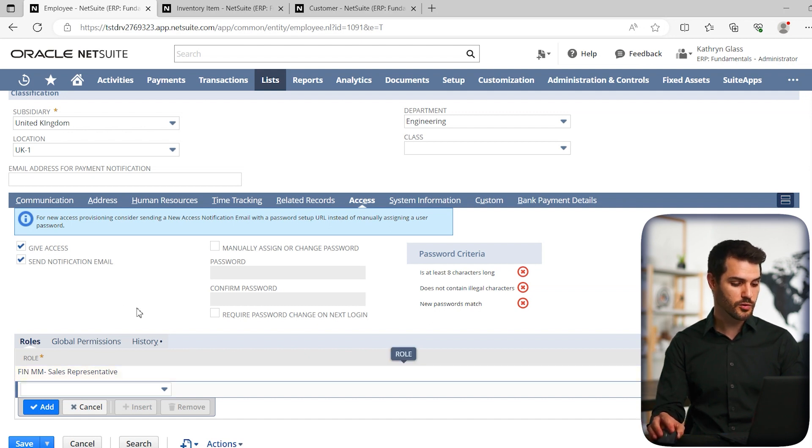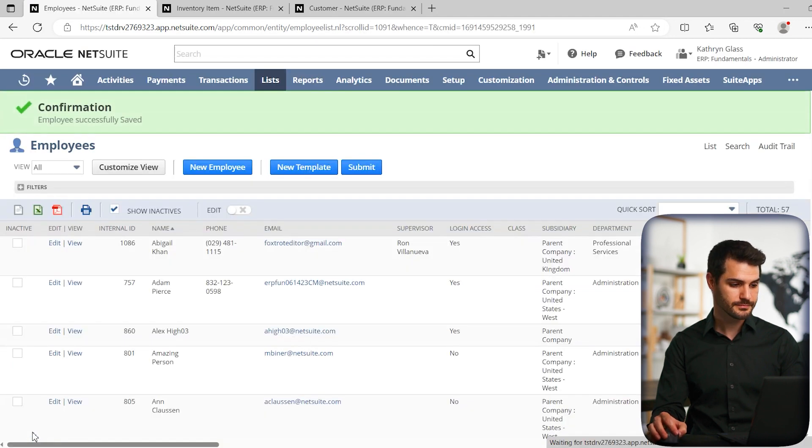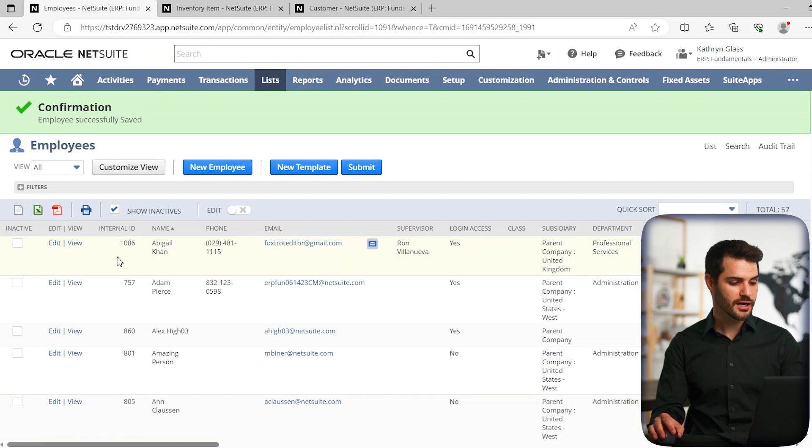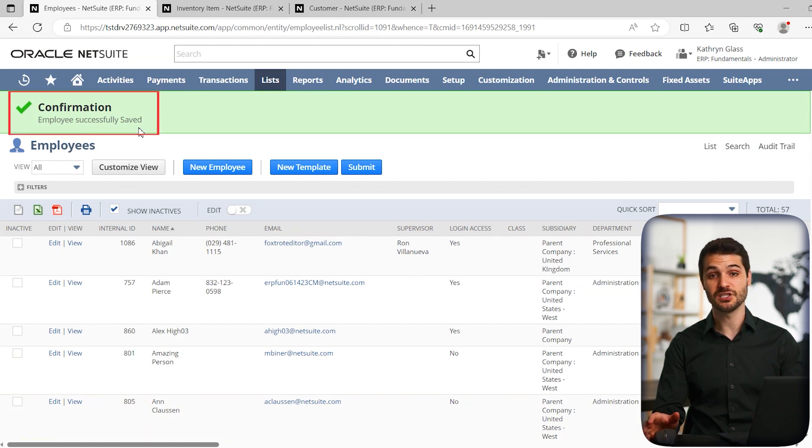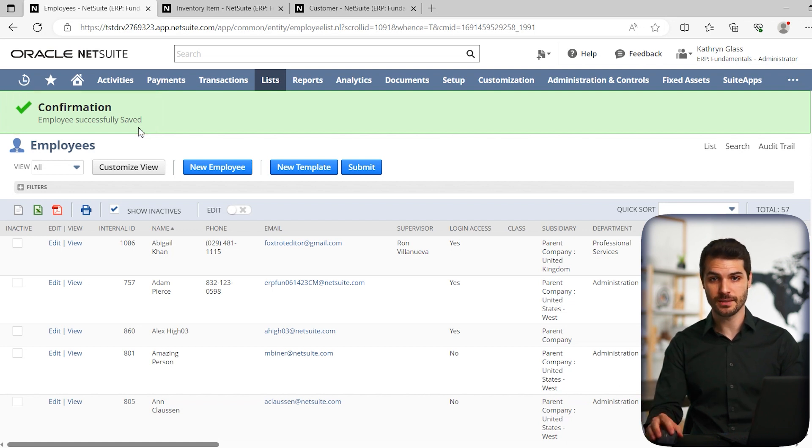But once you've set the roles and you've set the access, you would then hit save. And you'll get a confirmation up here that the employee record has been changed, and that person will now receive an email giving them access to NetSuite.